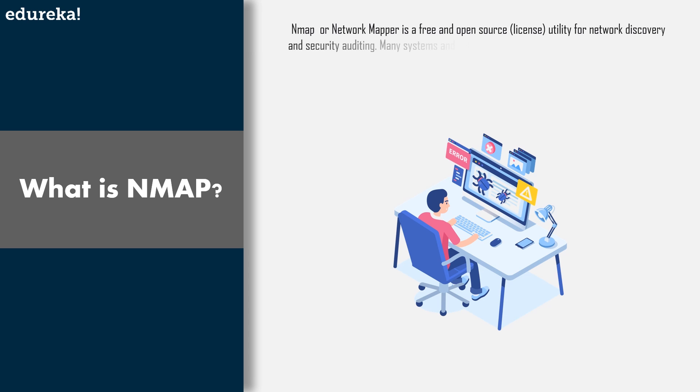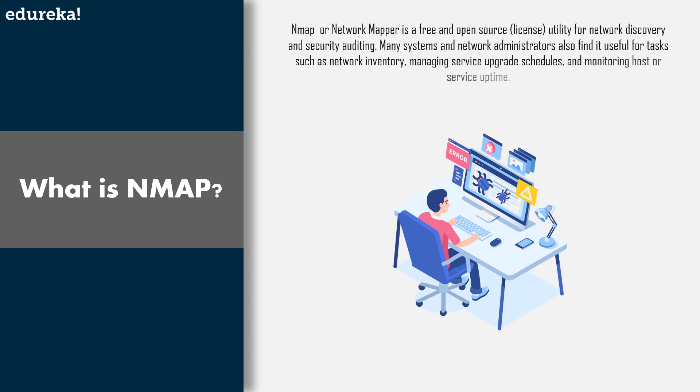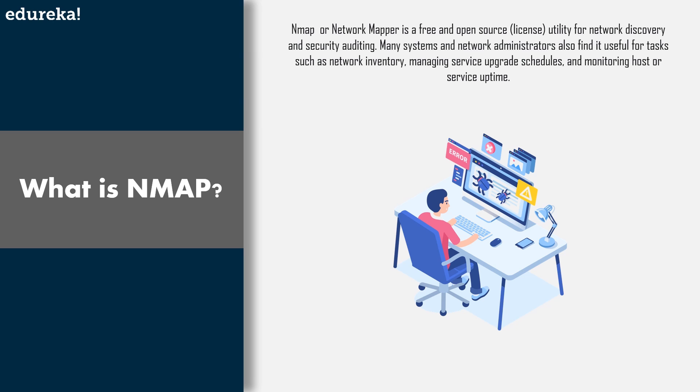Well Nmap is a network scanner that is widely used by ethical hackers to scan networks. Now you might wonder why do I need a network scanner. Suppose you have a Wi-Fi that has been set up in your new house and you realize that your data is being consumed at a faster rate than you are using it. You have suspected that it's your pesky neighbor who keeps on connecting to your Wi-Fi and eating up all your data.